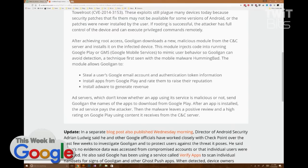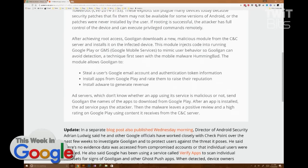Gooligan can steal a user's Google email account and authentication token information. So if they get into your system and you're using Google Authenticator, it can get the secret from Google Authenticator — and at that point, your two-factor authentication is useless.